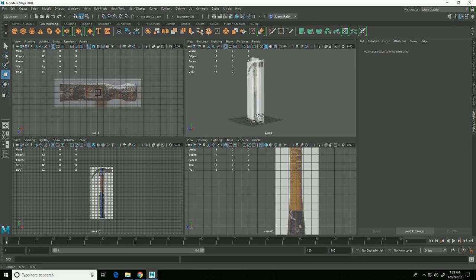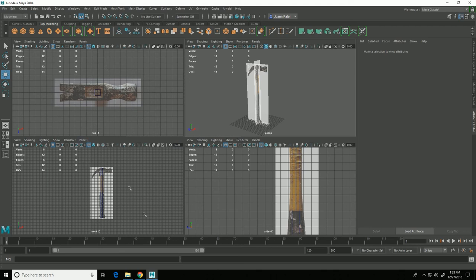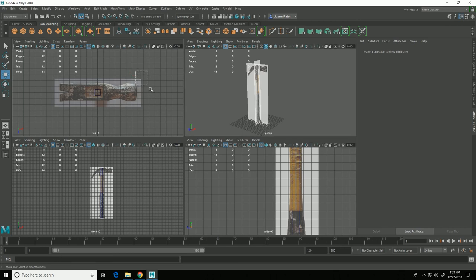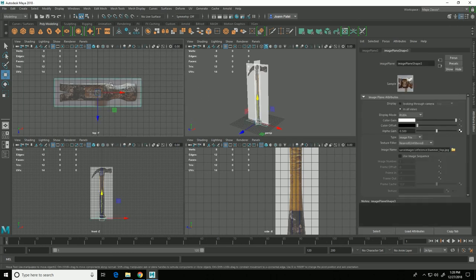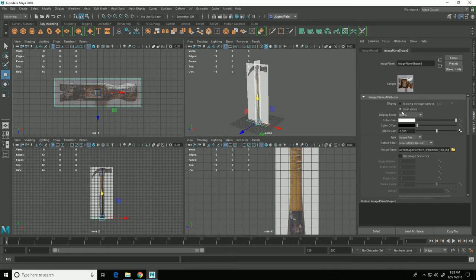Now the problem is that the image planes are showing in all of the views and when I work I like to see the image planes in the orthographic views but not see them in the perspective view. So I'm going to select one of the image planes and in my attribute editor here I'm going to change it from in all views to looking through camera.